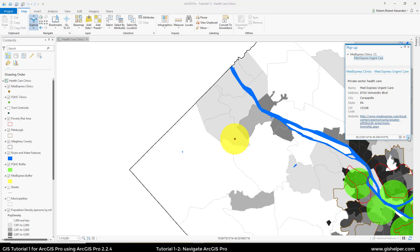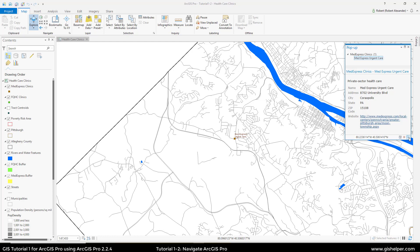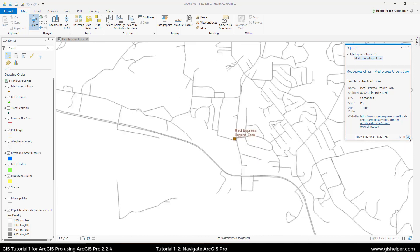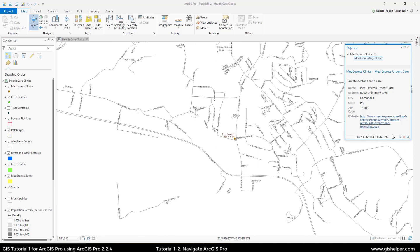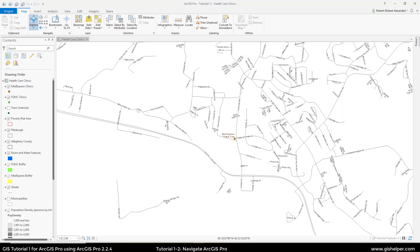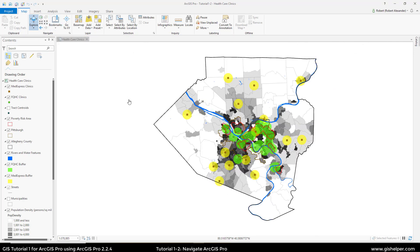If we click on zoom again, it zooms us further in, and you can see that some of the layers got turned off. If I keep going in, we can see street names have popped up. Once you're done exploring this, just close the pop-up window and go back to full extent.